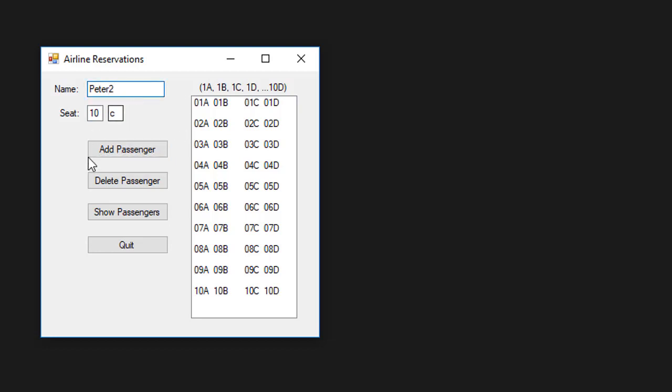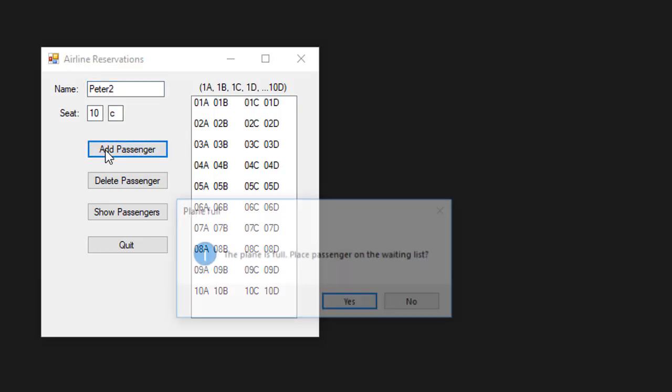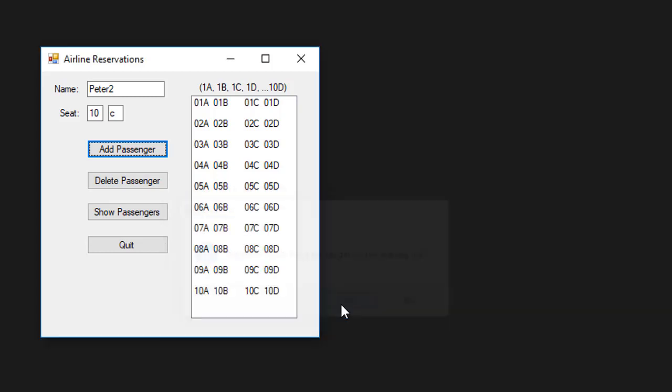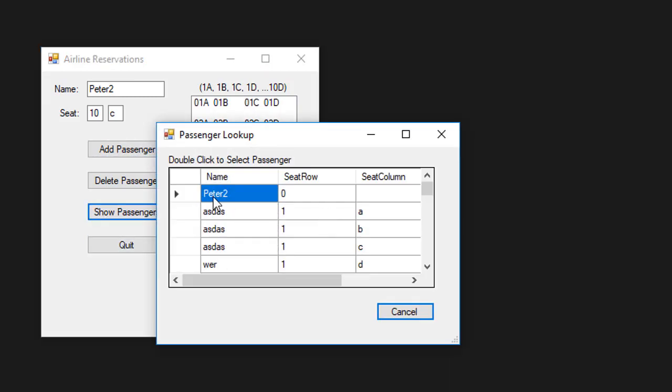But if I type Peter 2 and try to add Peter 2 to a plane, it says plane is full because there's 40 passengers. Should we place a passenger on the waiting list? So I click yes. And if I click show passengers, you can see Peter 2 is now added to the list with no seat because Peter 2 is on a waiting list.